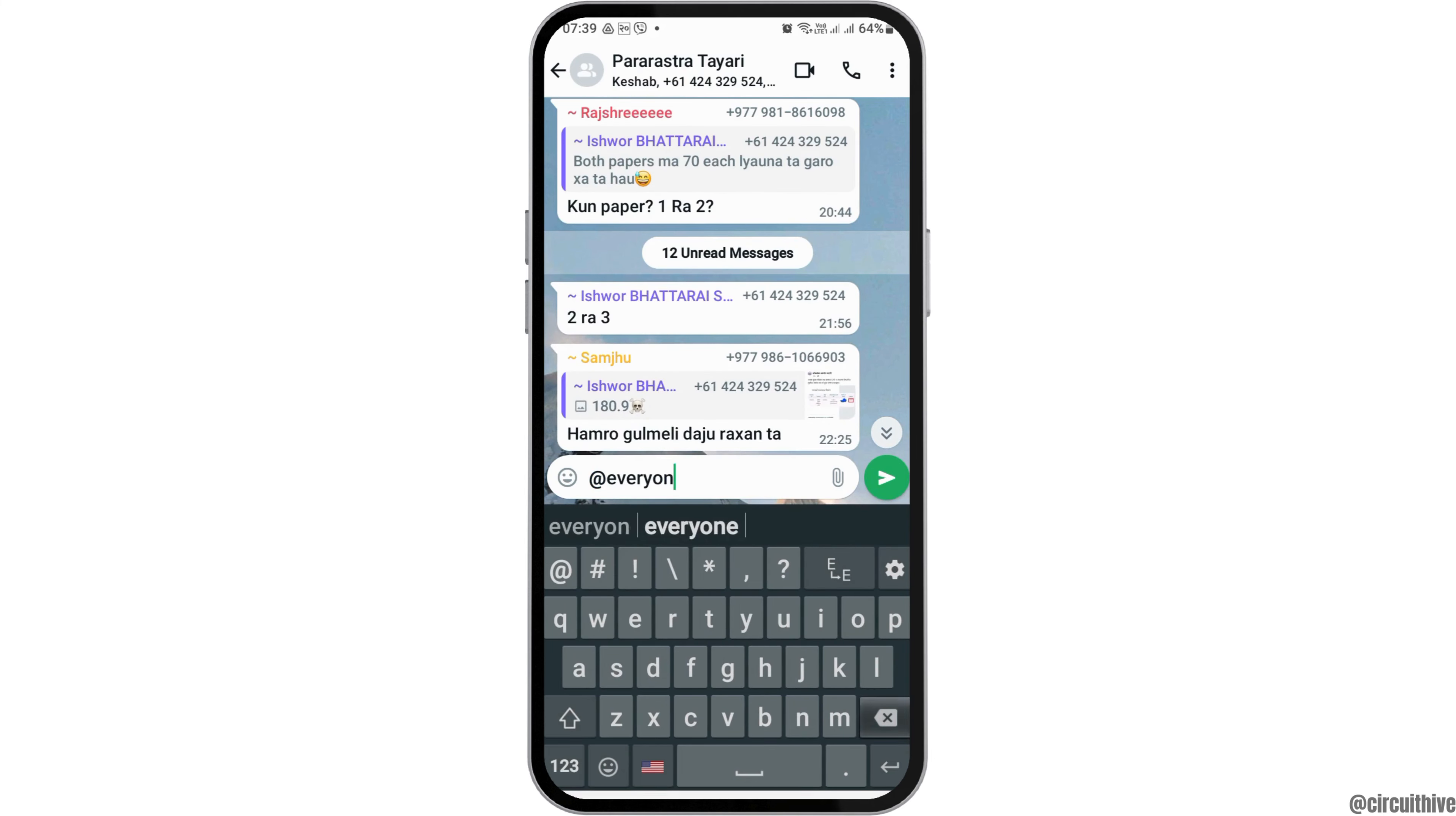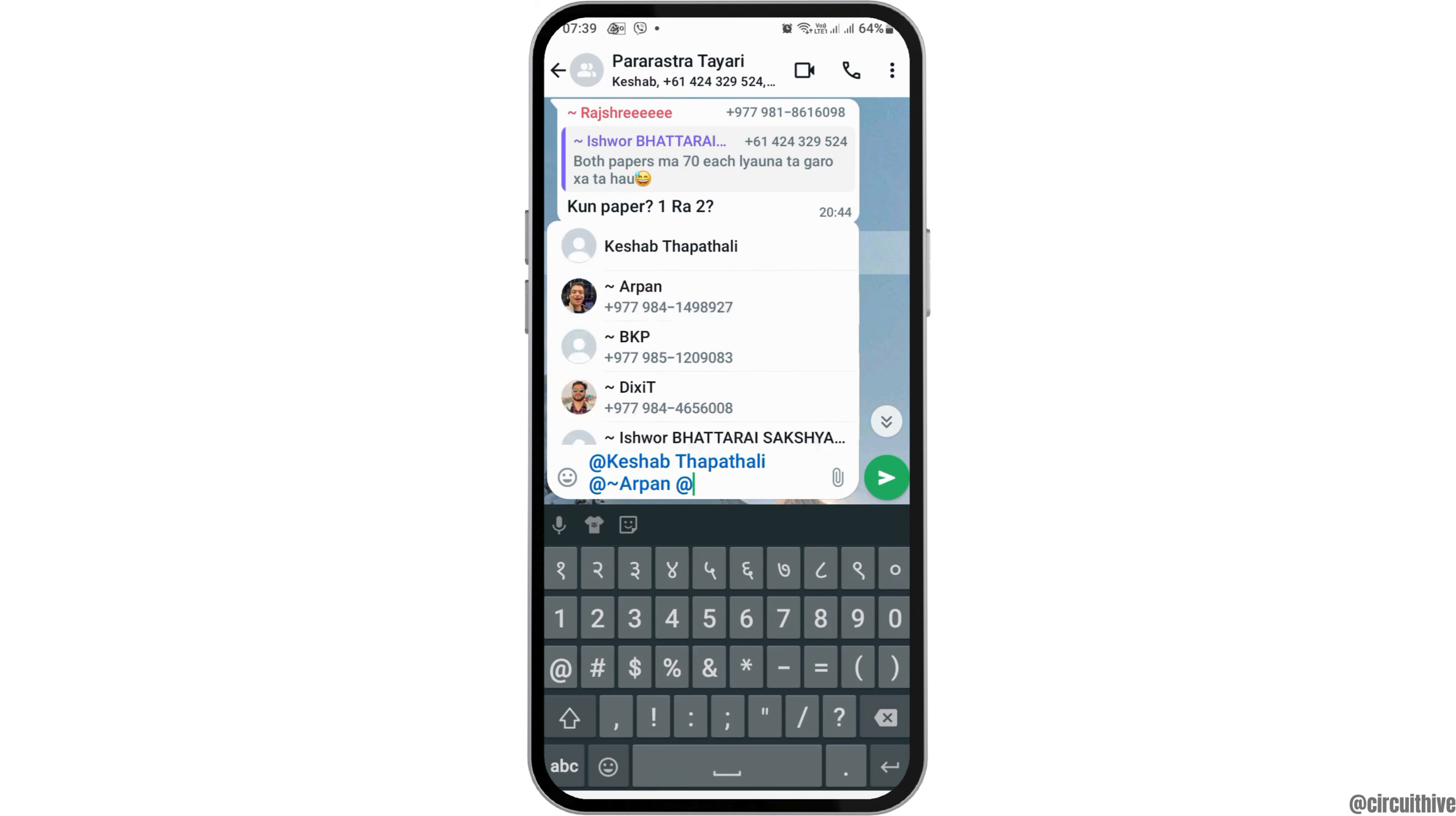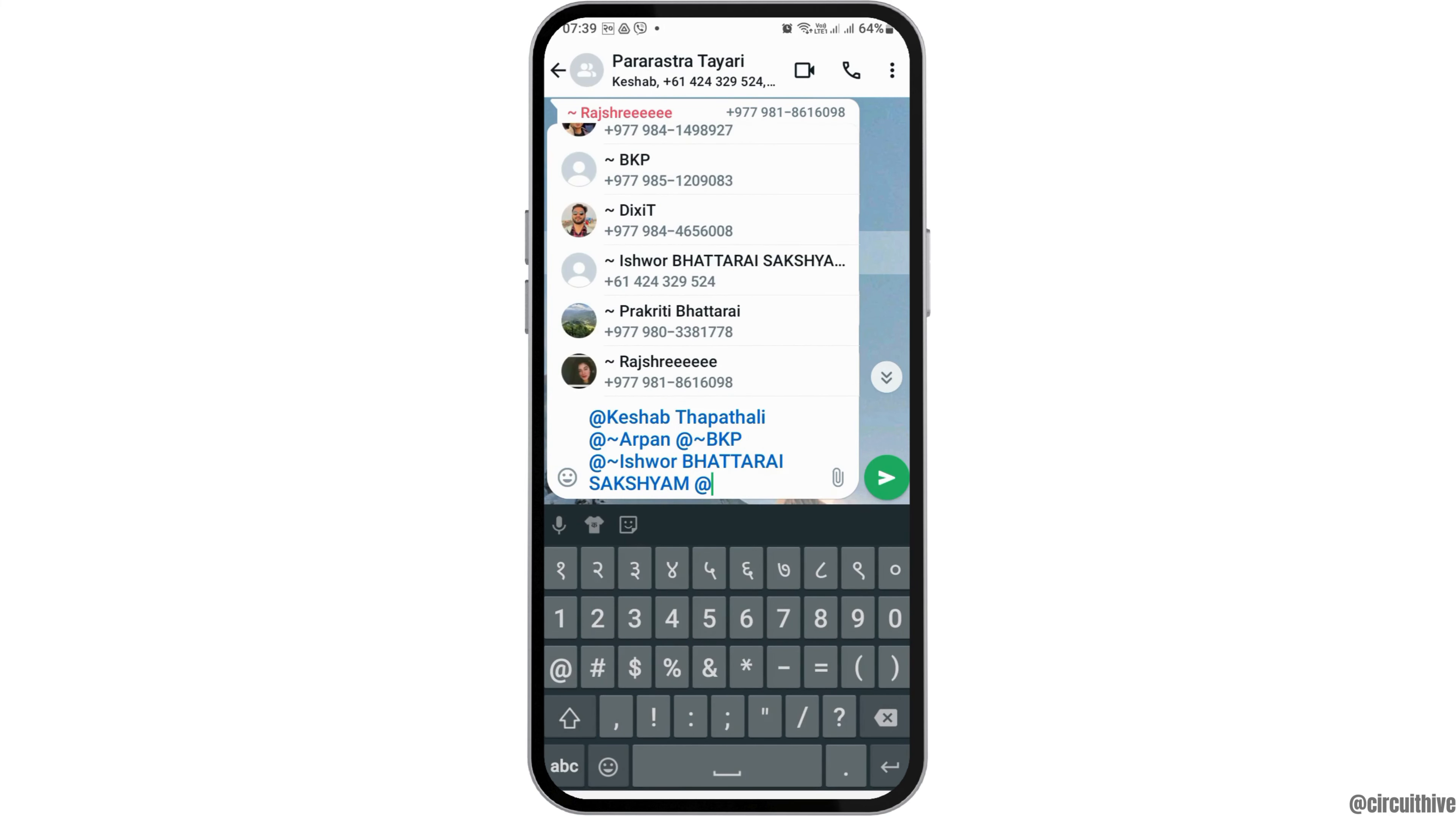Therefore what you have to do is you have to go to the @ symbol and then you have to tap all of the persons here individually like this. And after you tag all of the persons individually like this, everyone will be tagged on your WhatsApp group.